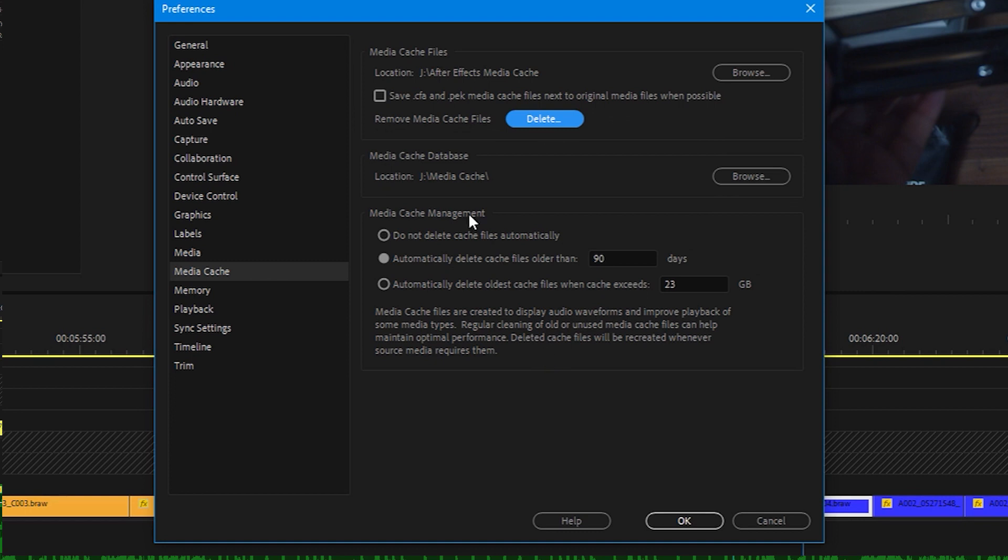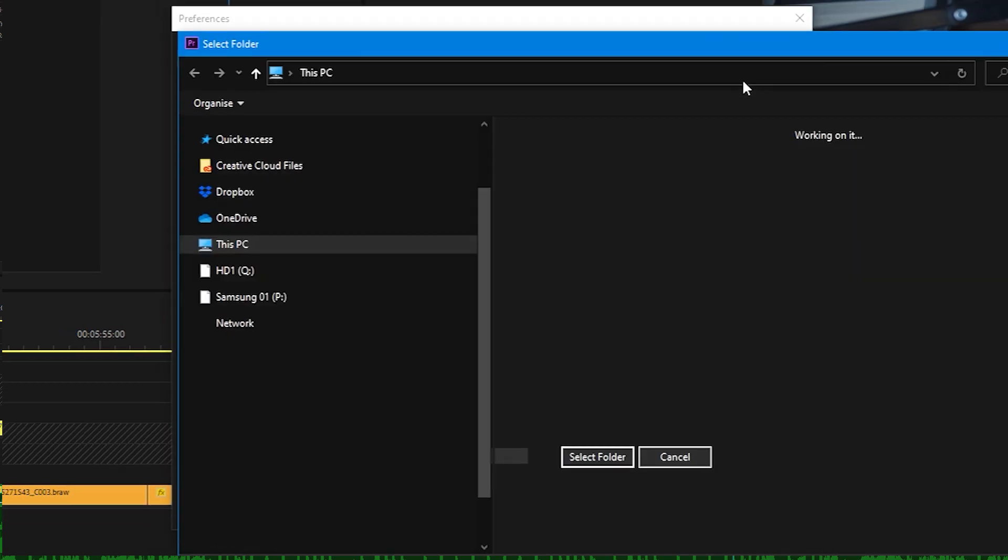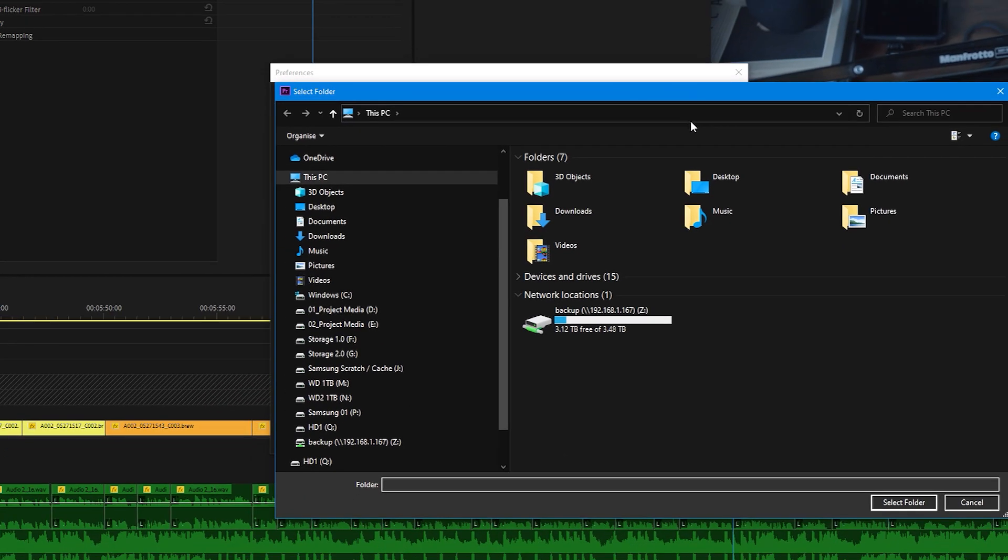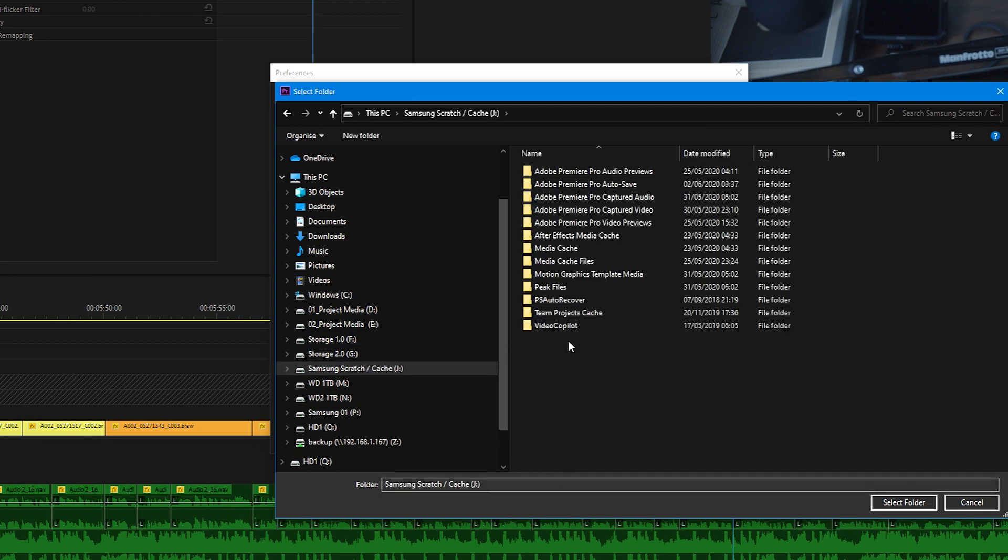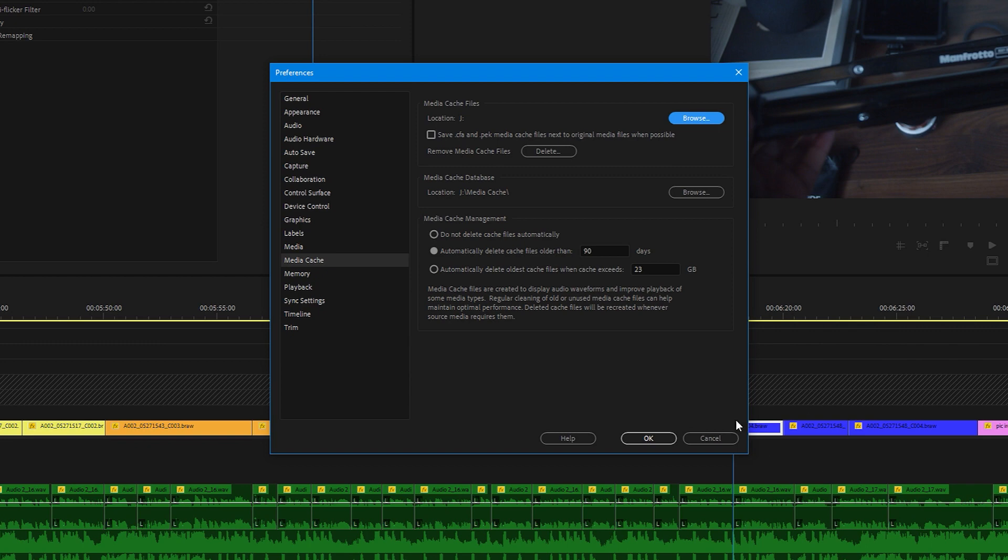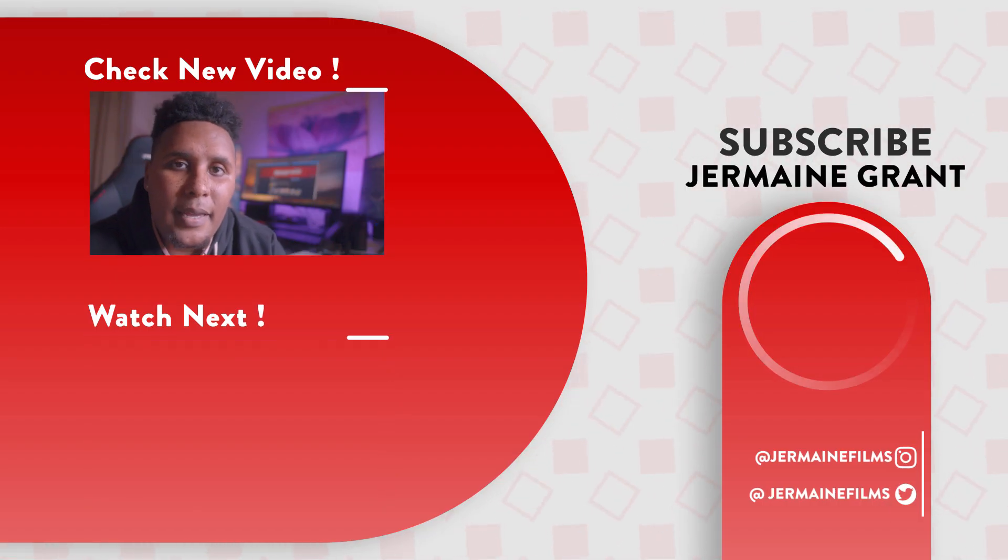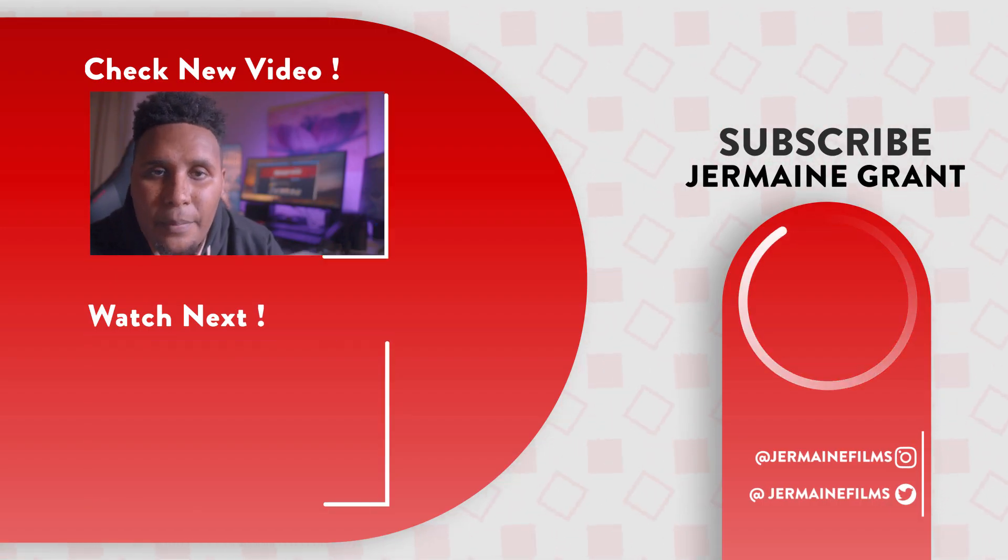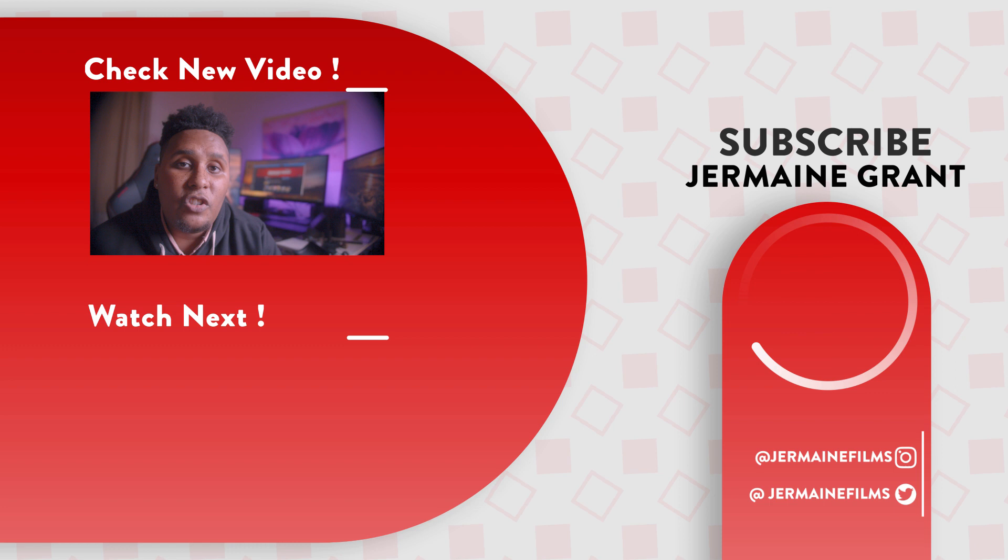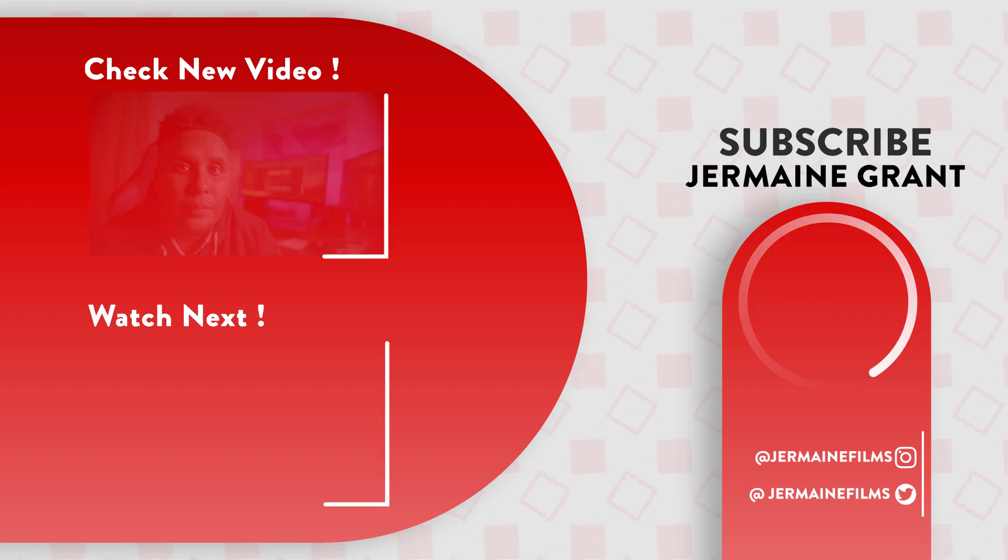Make sure for faster overall performance, if you can, save your media cache files to the fastest drive you have that is separate to what your operating system or Premiere Pro is installed on. This will hugely speed up the imports of your footage. Don't forget to like and subscribe. Take care and I'll see you next time.